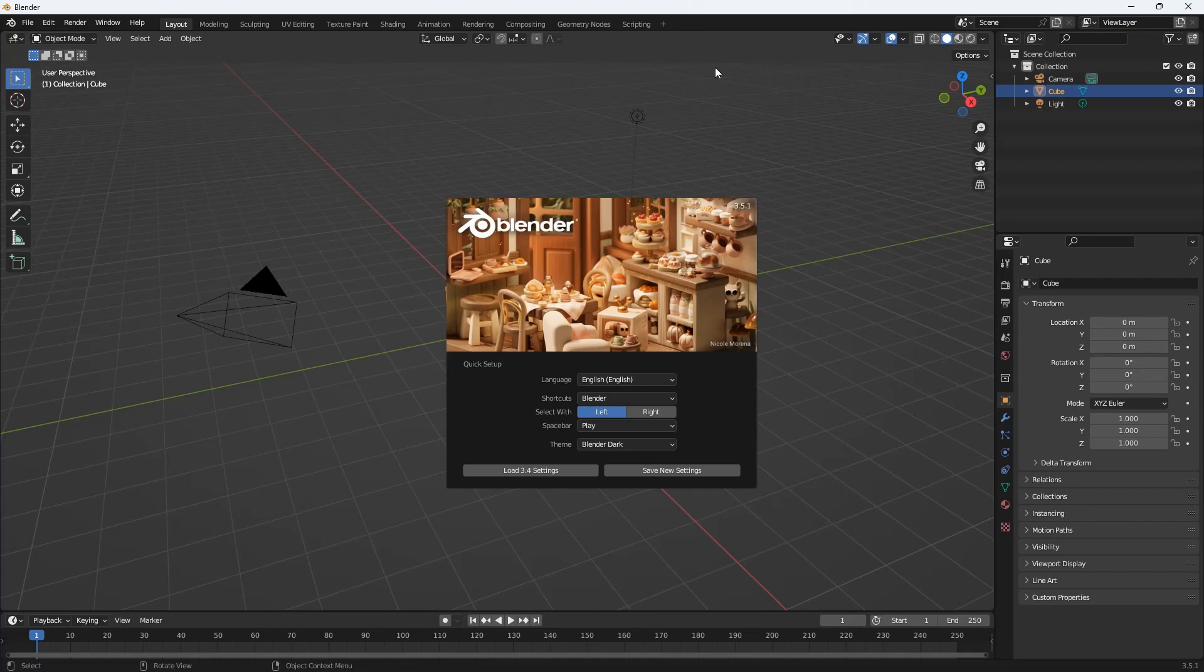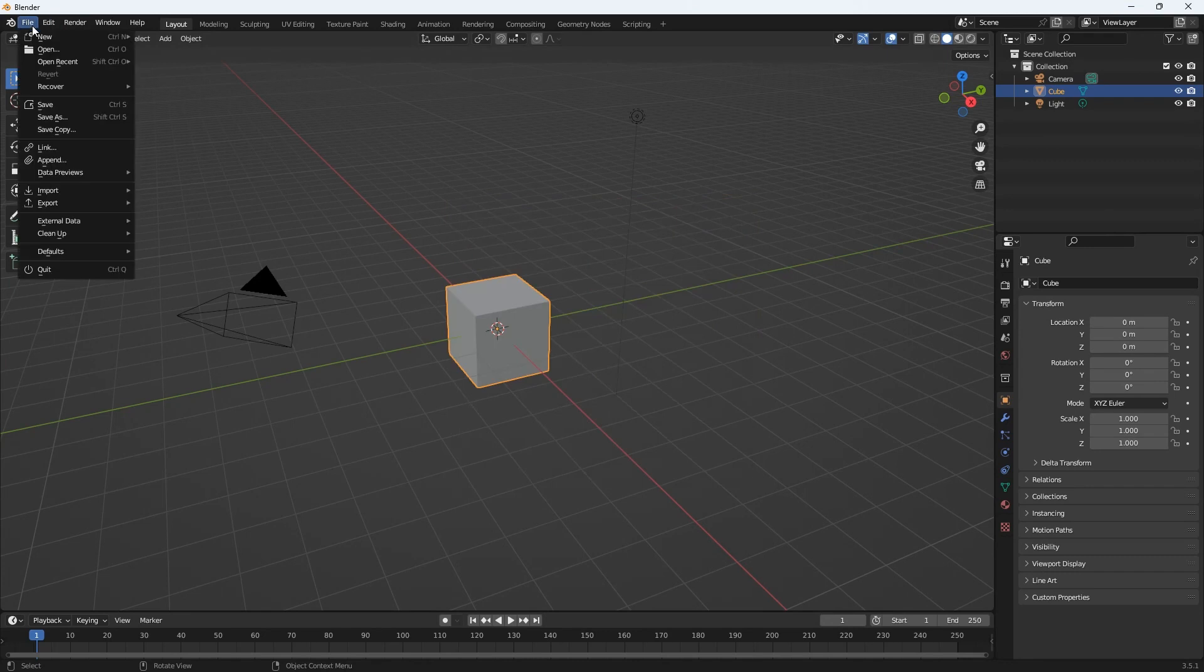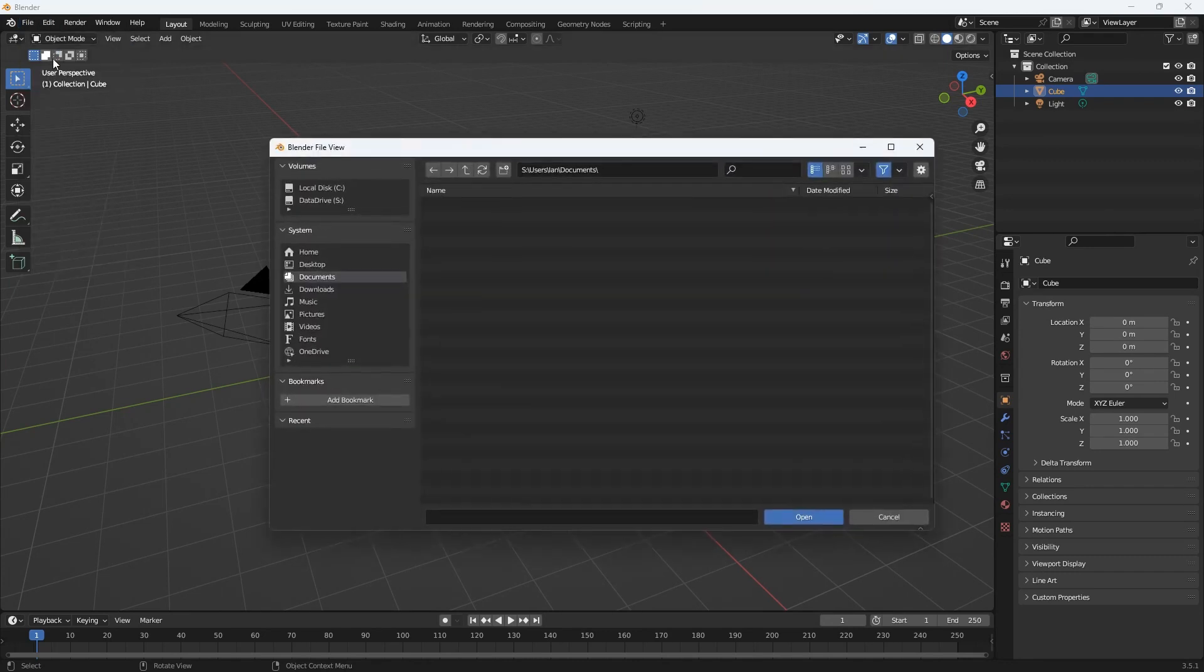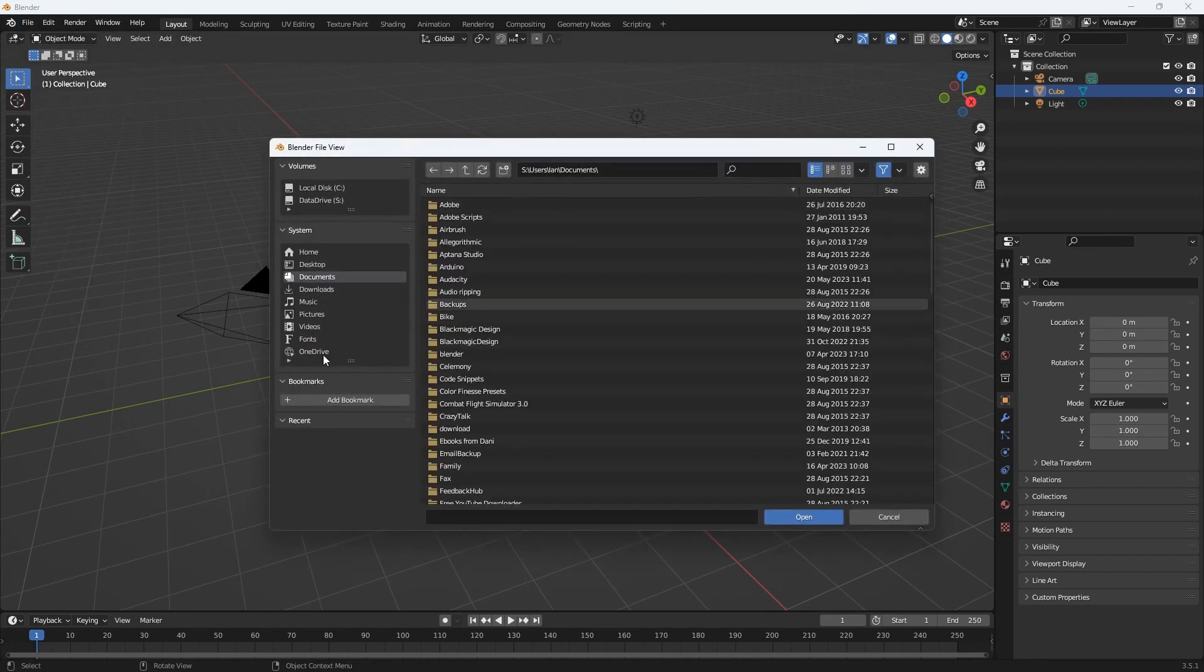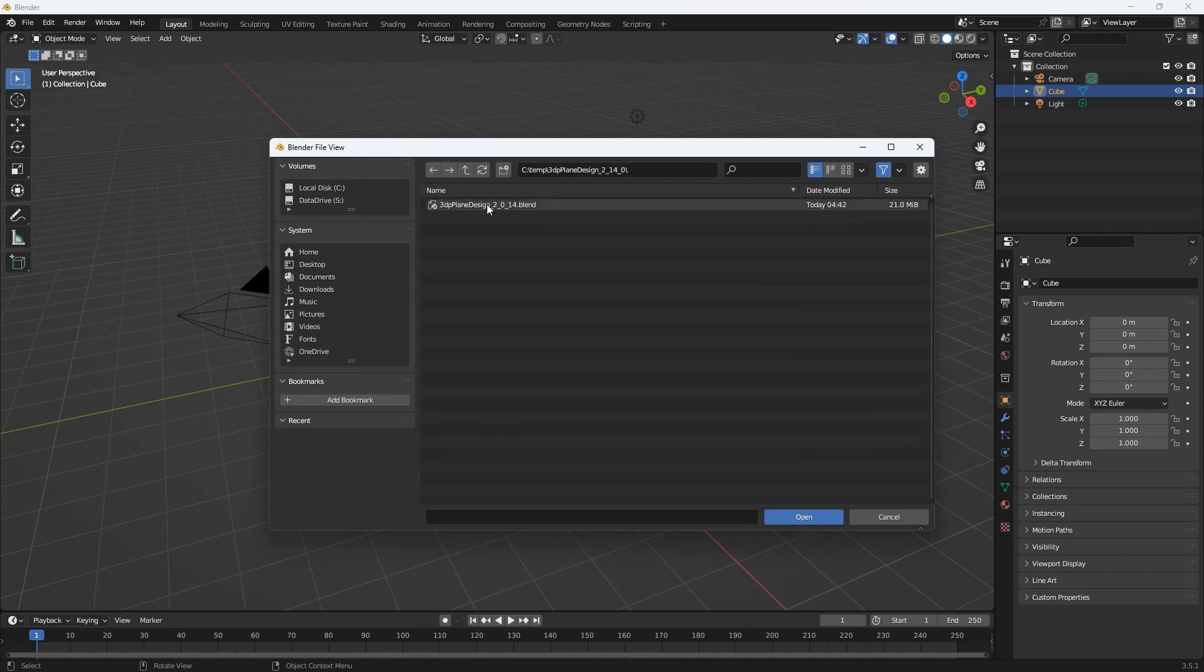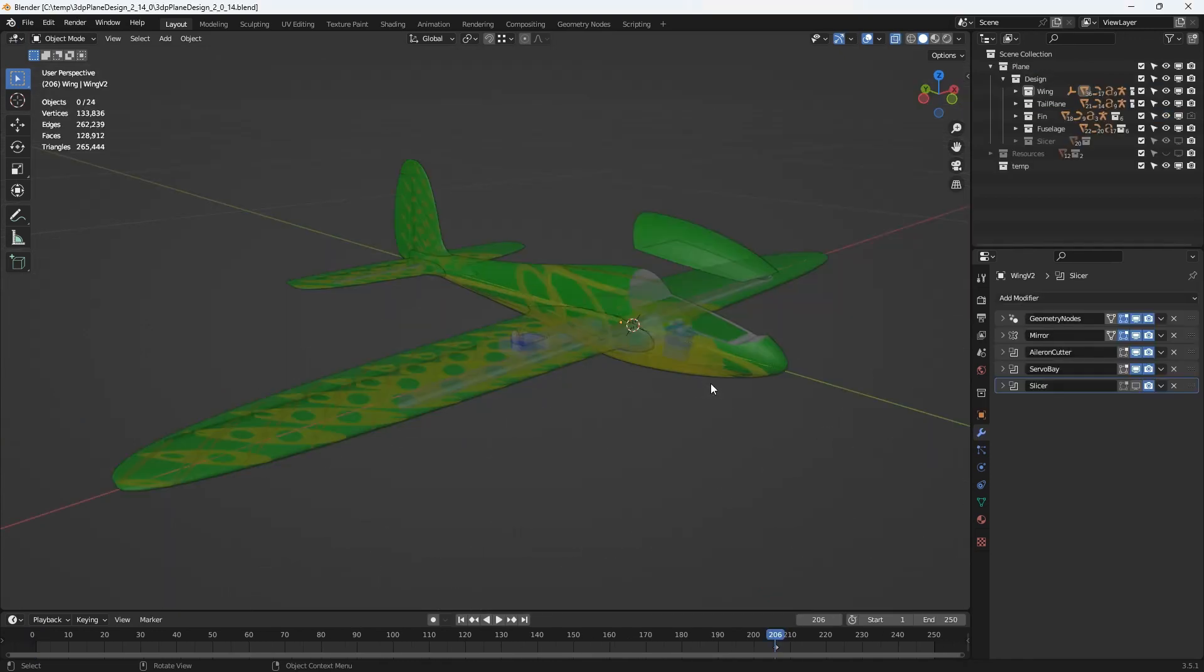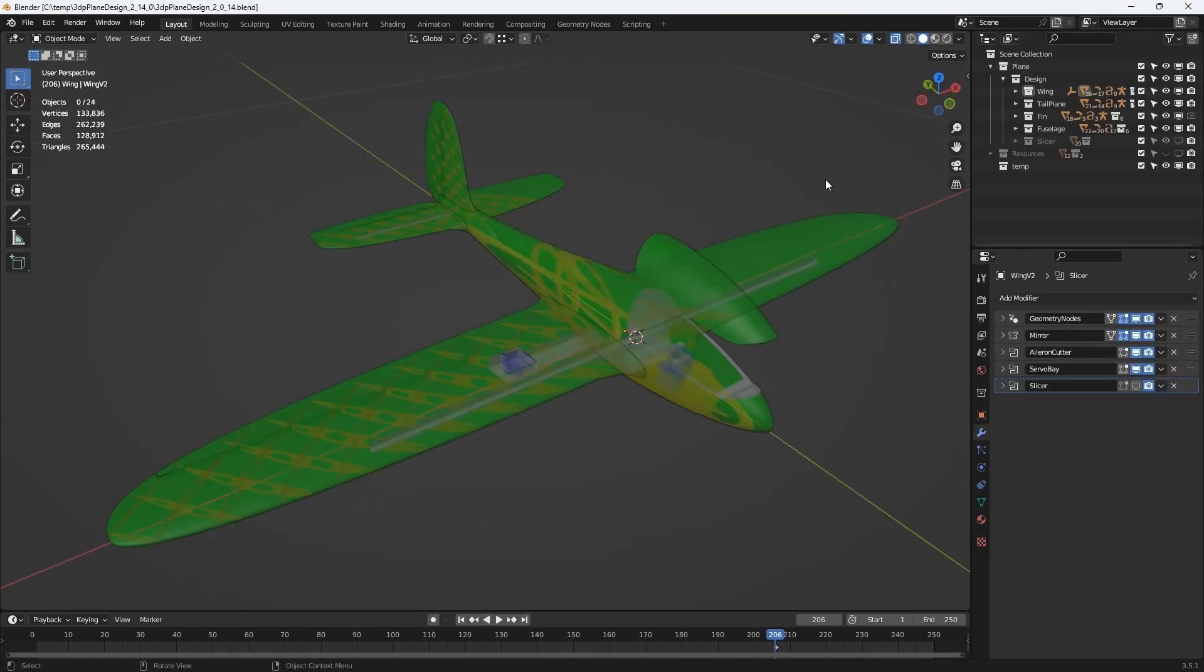I'll accept the default settings and from the file menu open the 3DP plane design file that we downloaded earlier. I'll also enable some screencast keys so that you can see the keystrokes that I'm making.